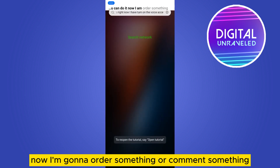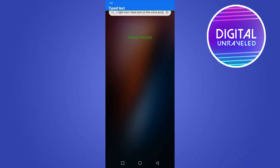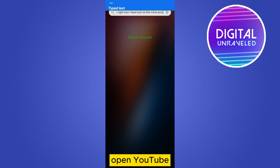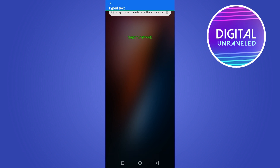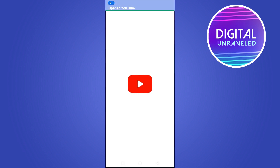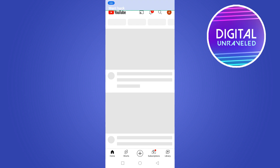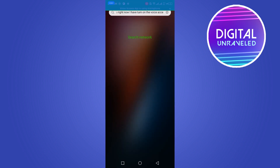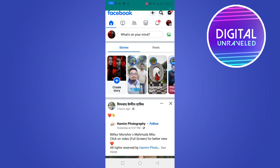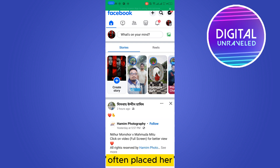Now I'm gonna demonstrate some voice commands. Open YouTube. Go back. Open Facebook. Open Play Store.